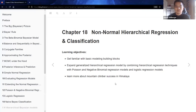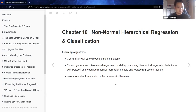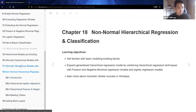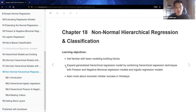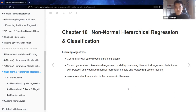Hello, welcome back to our book club for Bayes' Rule. We're going into the last couple of chapters, bringing a lot of our ideas together. In the past couple of chapters we looked at hierarchical models with the normal distribution, models without predictors, models with predictors, and now in chapter 18 we'll look at situations that may call for non-normal distributions. Our learning objectives include getting familiar with modeling building blocks and expanding hierarchical regression models by combining regression techniques with Poisson and negative binomial distributions.